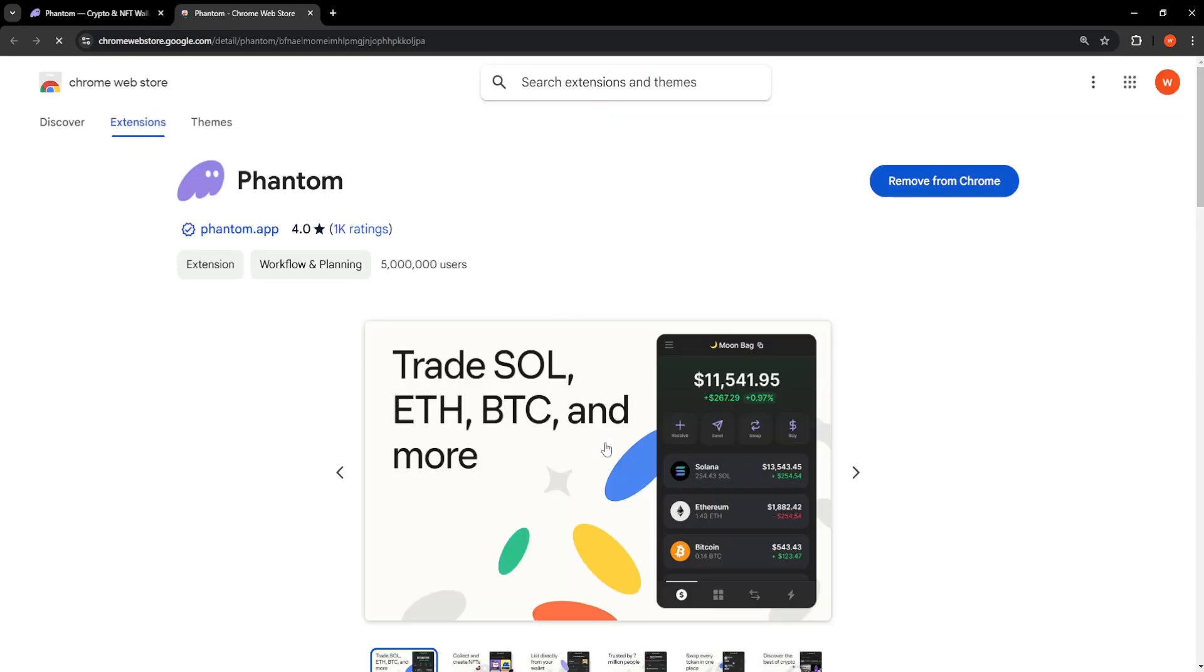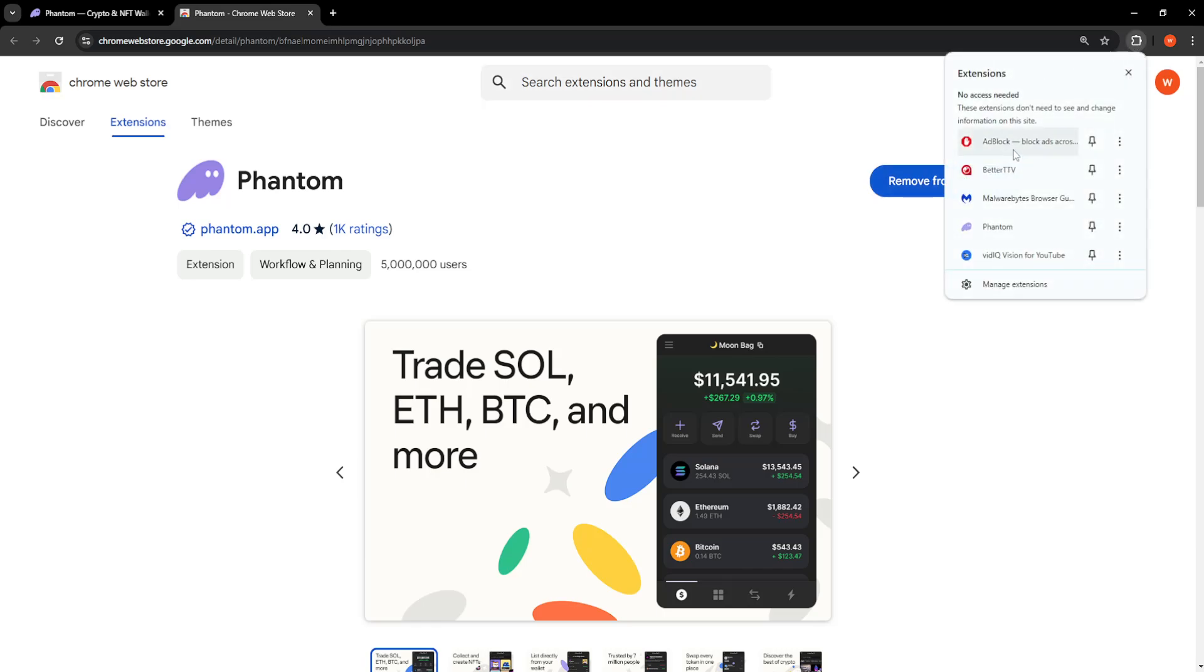So you want to select Download for Chrome and then here you will just click on Add to Chrome and it's going to get the extension.